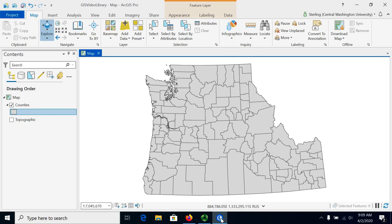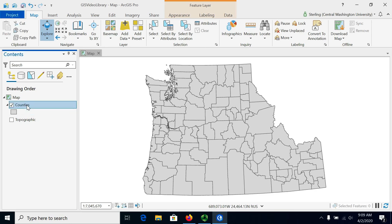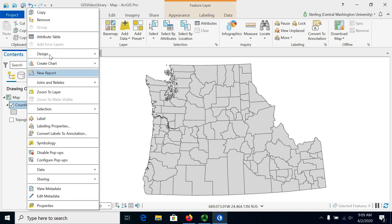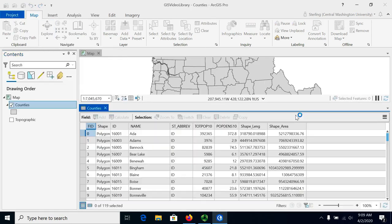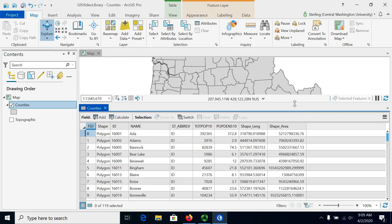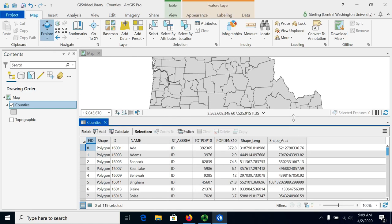This video will demonstrate how to do attribute selection or attribute queries in ArcGIS Pro. We're going to use the counties dataset with Washington, Oregon, and Idaho. Let's take a look at the attribute table that we will be querying. We want to select some subset of counties that fit a certain criteria.